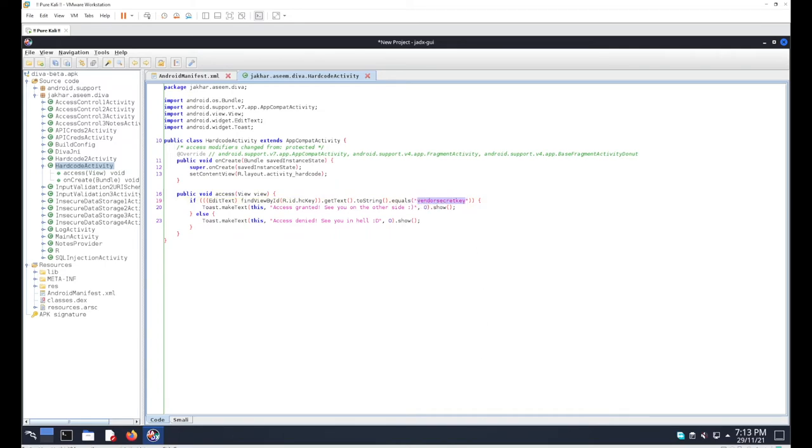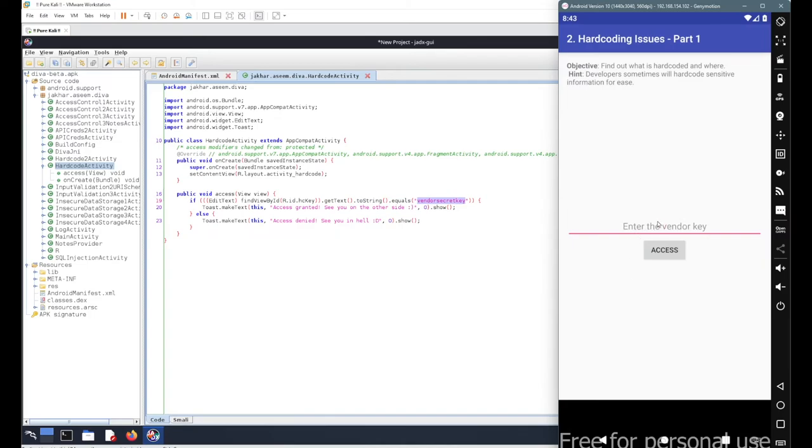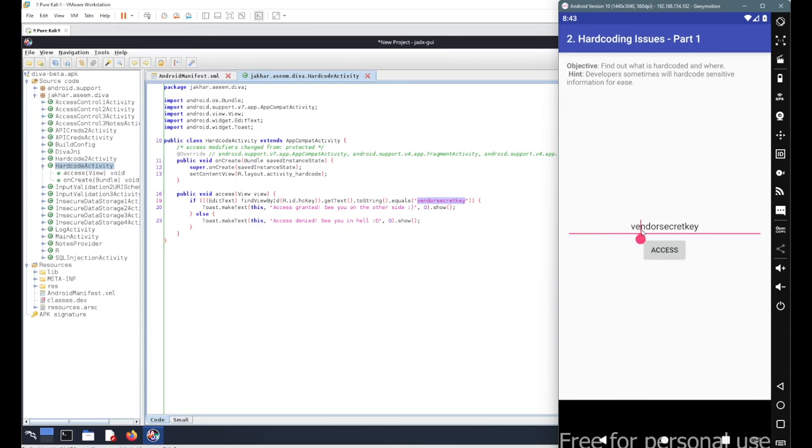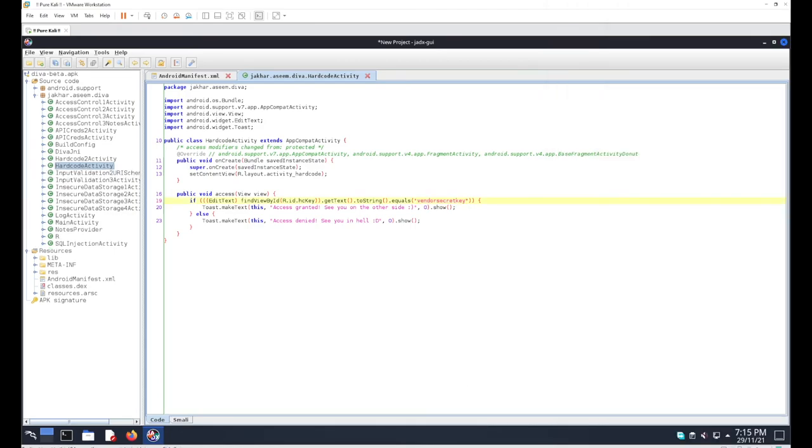If we enter the same vendor secret key here and hit enter, you can see we got "Access granted, see you on the other side." This means this was our actual license key - this is your basic hardcoding issue. Have a good day, stay connected.